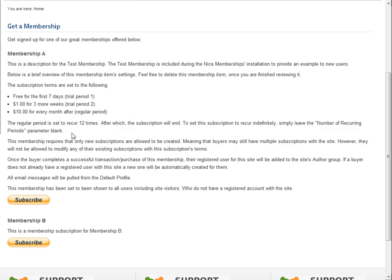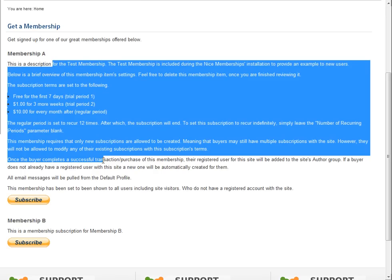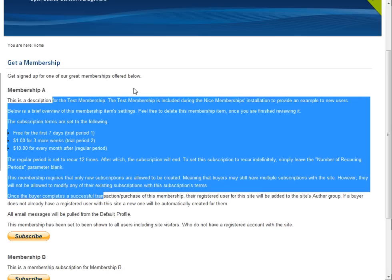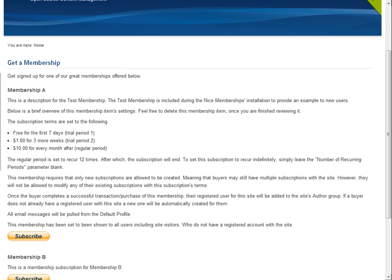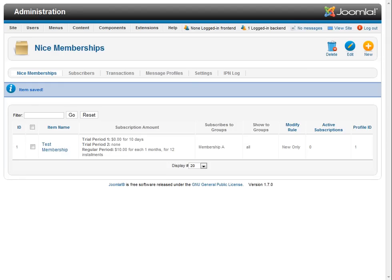Now you can control whether the title and description show on this page. The setting is a little bit different because you have to go to a different spot. It's not controlled in the item. The show title and show item description options in the item record are for the Nice Memberships buttons, which we'll get to in just a second. So if we come back over here and go to settings...